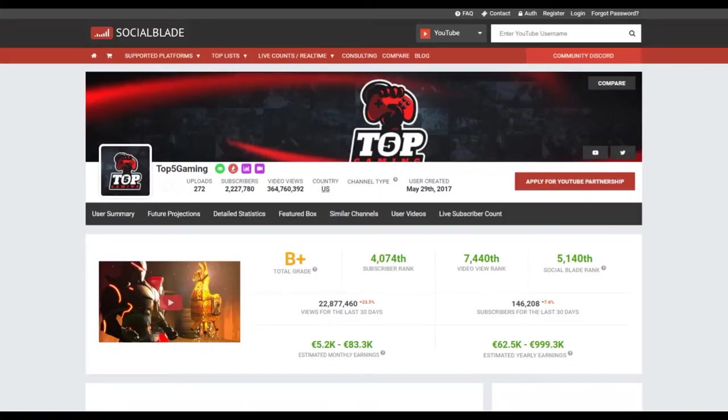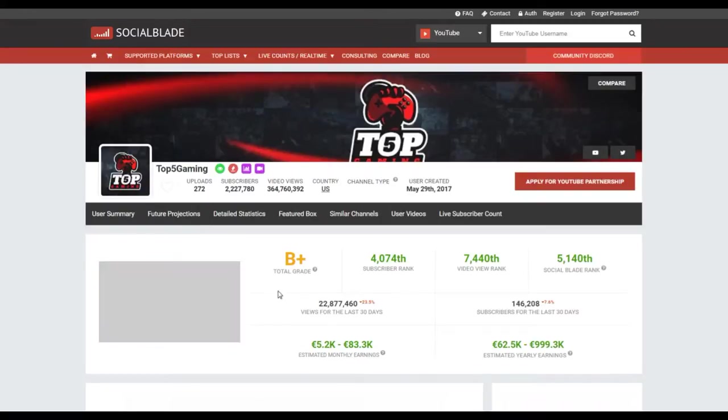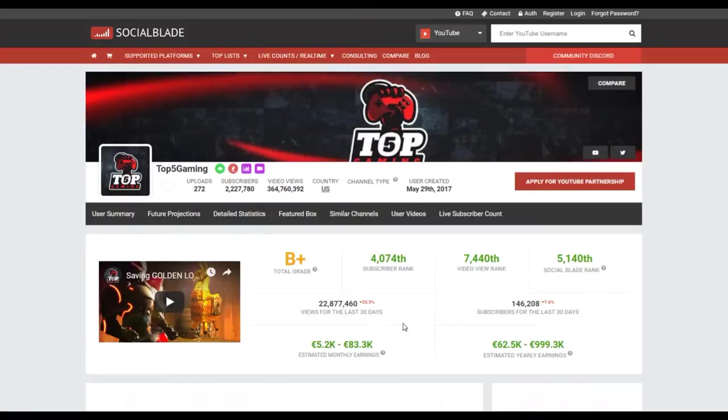Now how much money are these guys making? If we head over to a website like Social Blade, we can see Top Five Gaming here. Estimated yearly earnings, Social Blade can be a bit hit or miss. It's a very broad spectrum. They have 62K to almost a million.